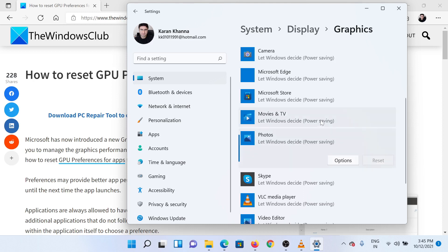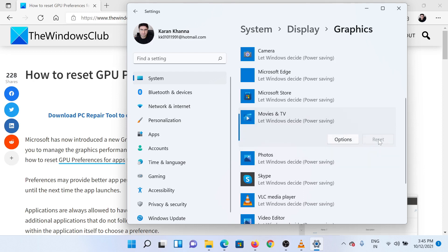In the case that the Reset button is grayed out, it means that the app preferences are already the default ones.